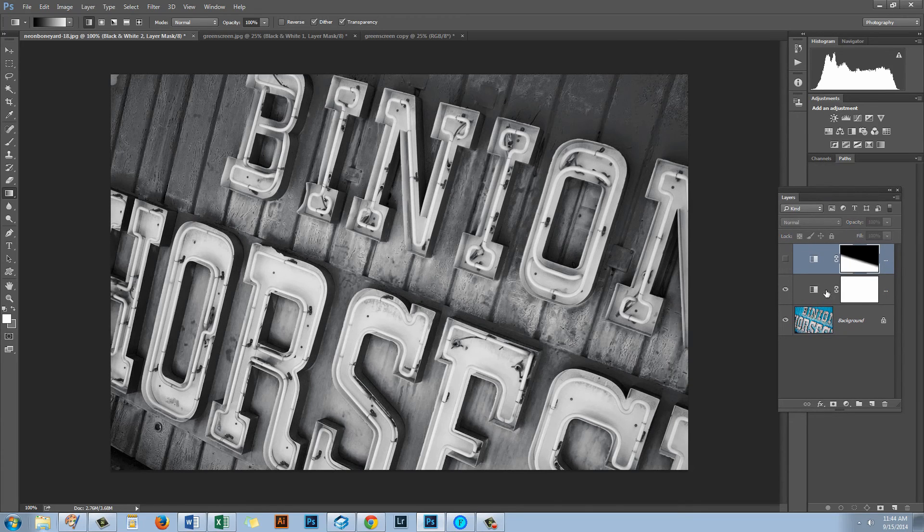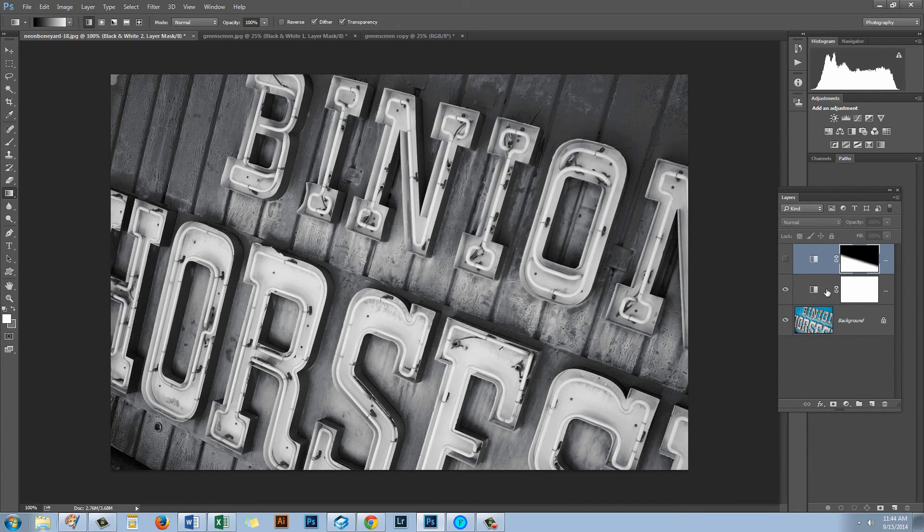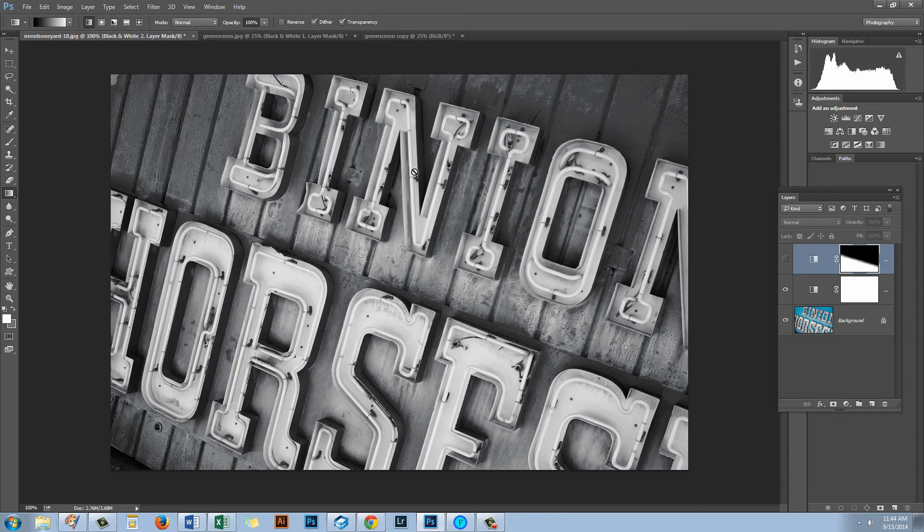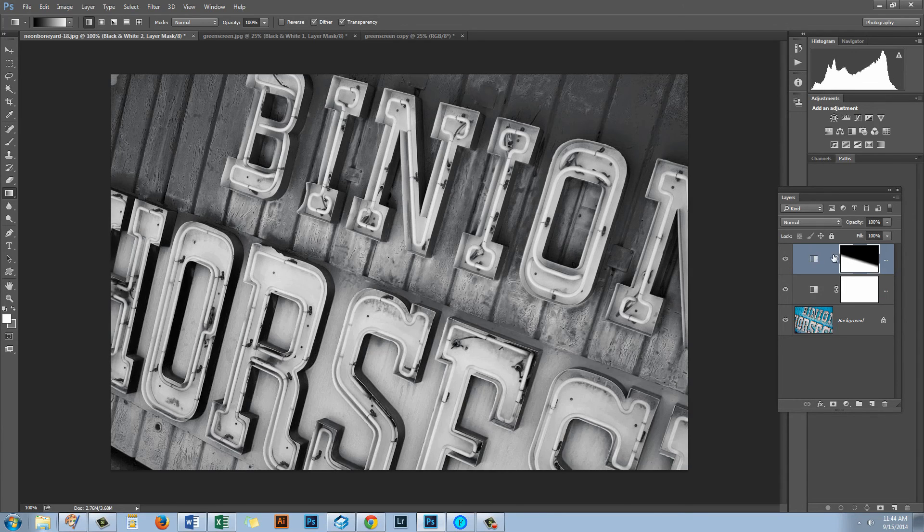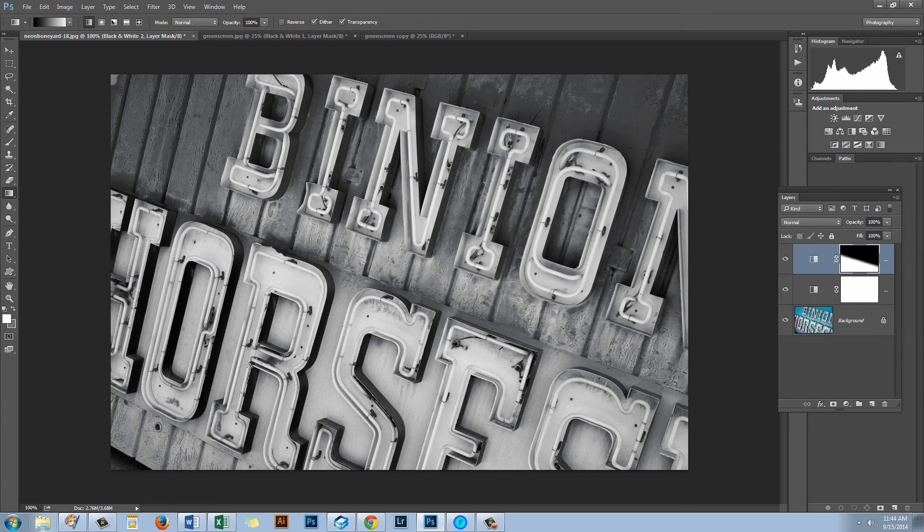So what I've got here is that this adjustment layer, this black and white adjustment layer is affecting the top of the image here and this adjustment layer is affecting the bottom of the image.